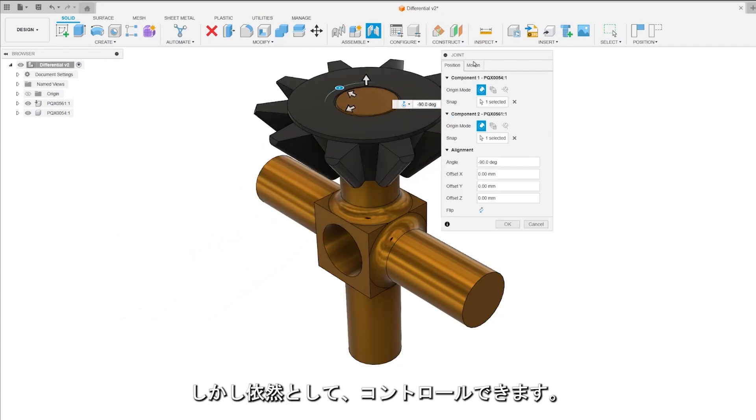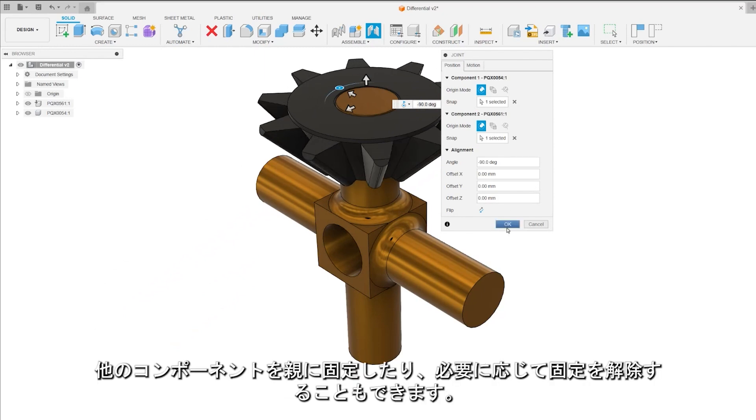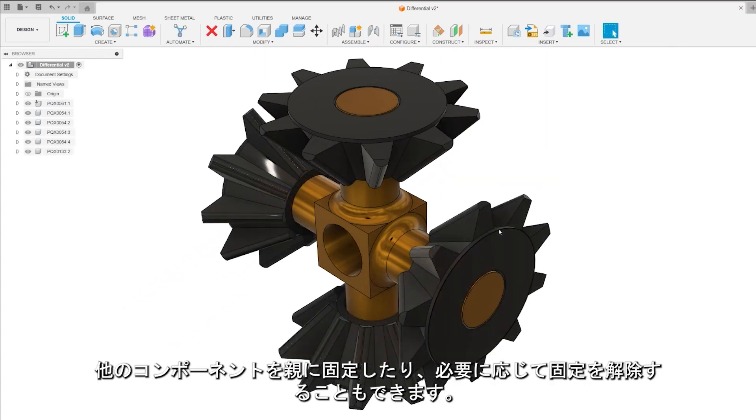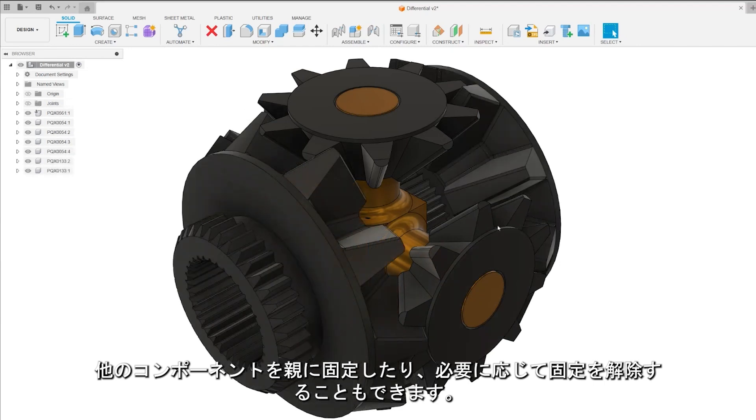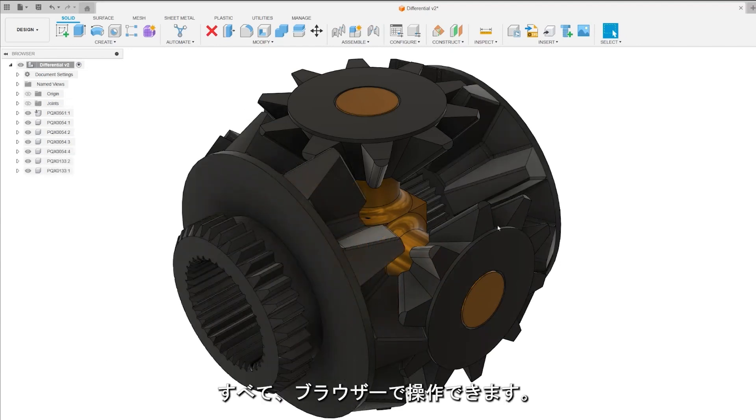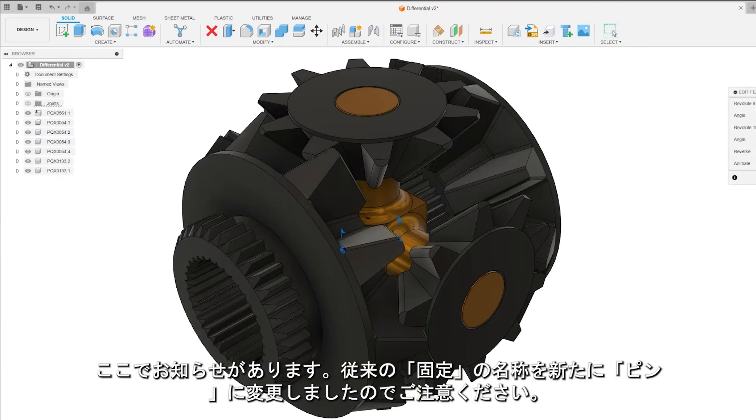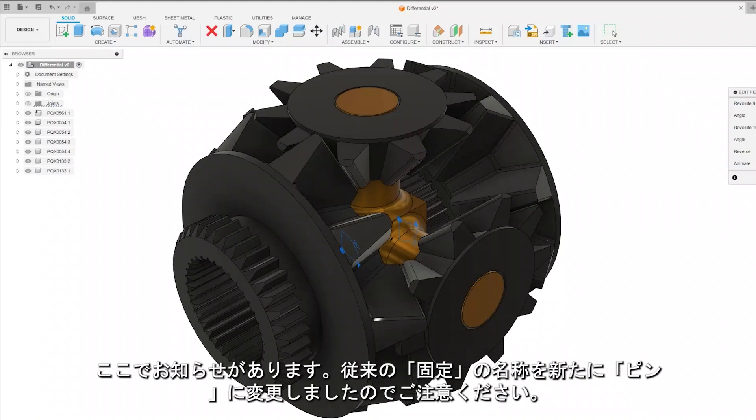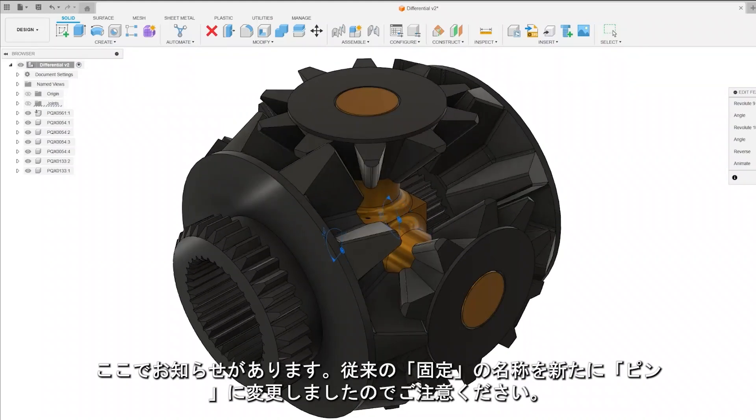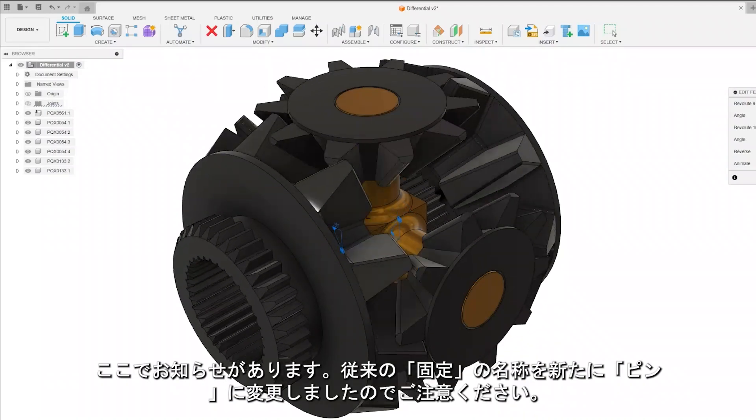But hey, you're still in control. You can choose to ground other components to the parent or even unground them if you want. All done through the browser. And just a heads up, we've renamed the original ground to a new name, Pin.